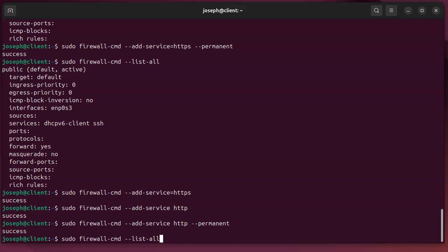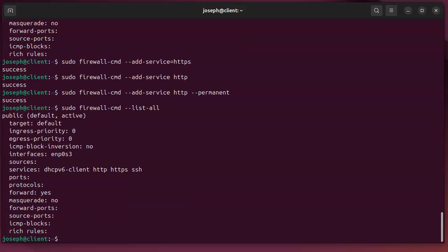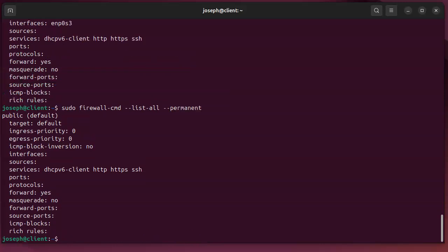I can also in addition to listing all of the firewall rules, I can list all of them that are in the files, so --permanent. And this will show me what is there for the permanent if I restart it.